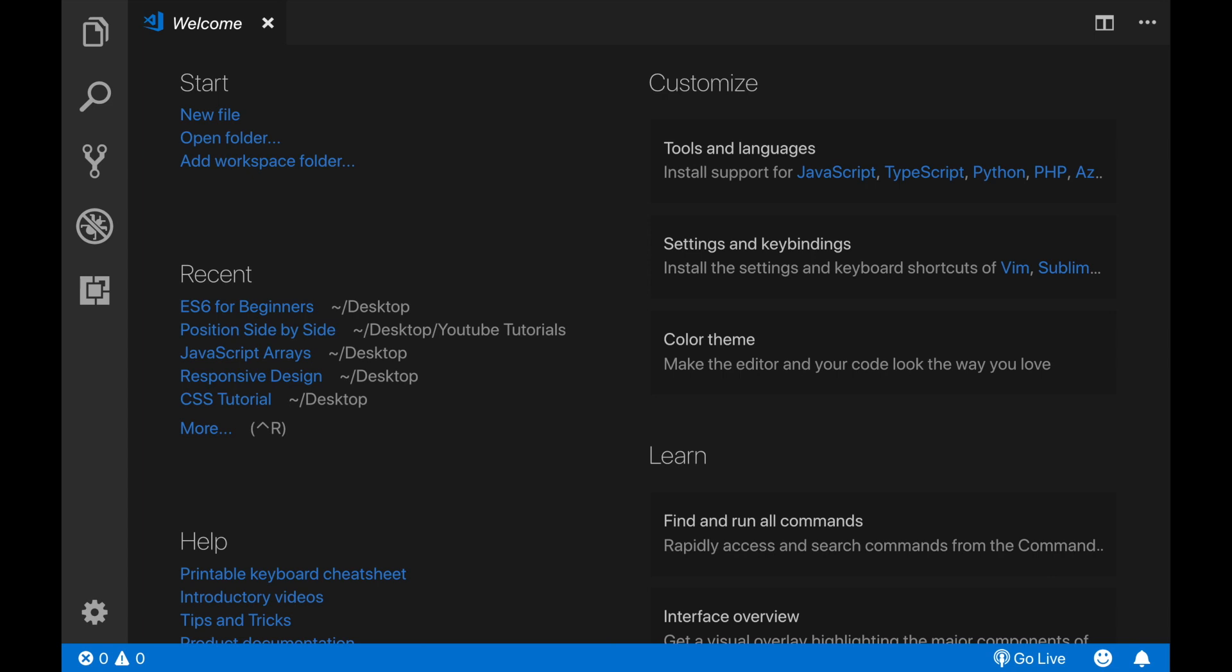VS Code is today one of the most popular and preferred editors for coding. If you already know my channel from my previous videos, I am also using it personally and I find it pretty cool.